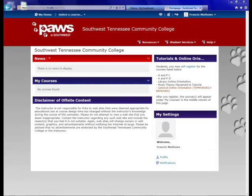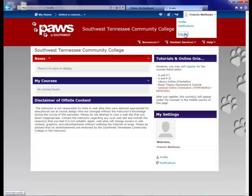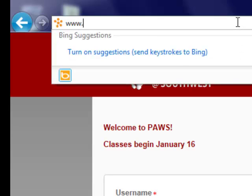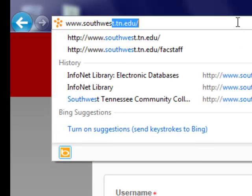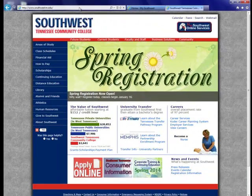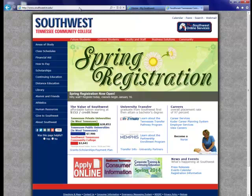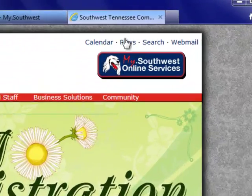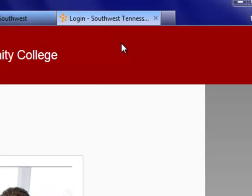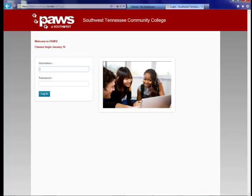Our next option is on the main Southwest page. Let me log out real quick and go to www.southwest.tn.edu. On this main page, if you look in the upper right, you'll see the PAUSE link here. If we click on this, it will bring us to the PAUSE Southwest login page, and we can just put our Southwest username and password in here and click login.